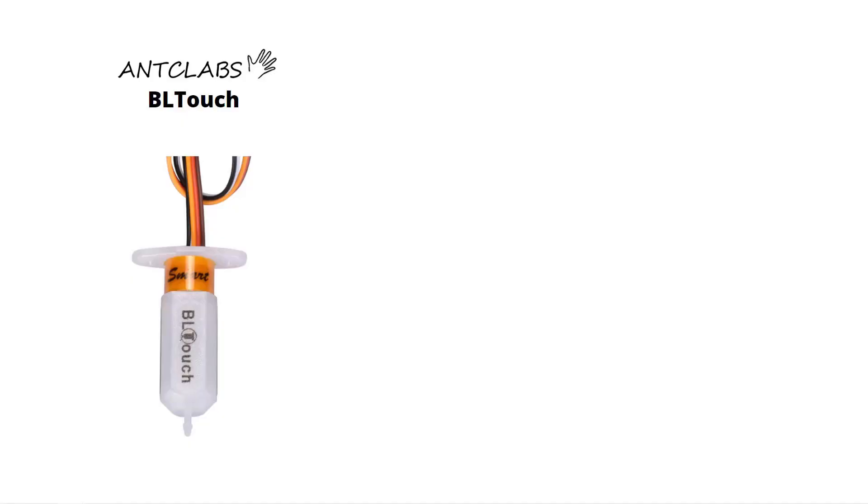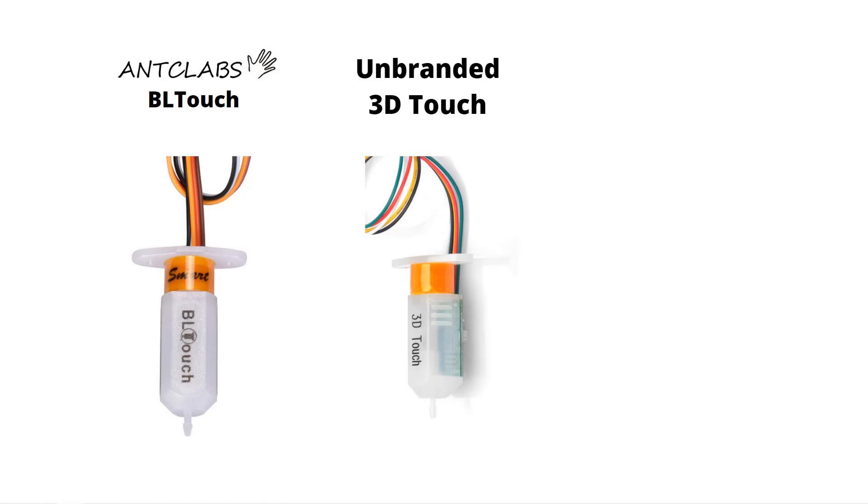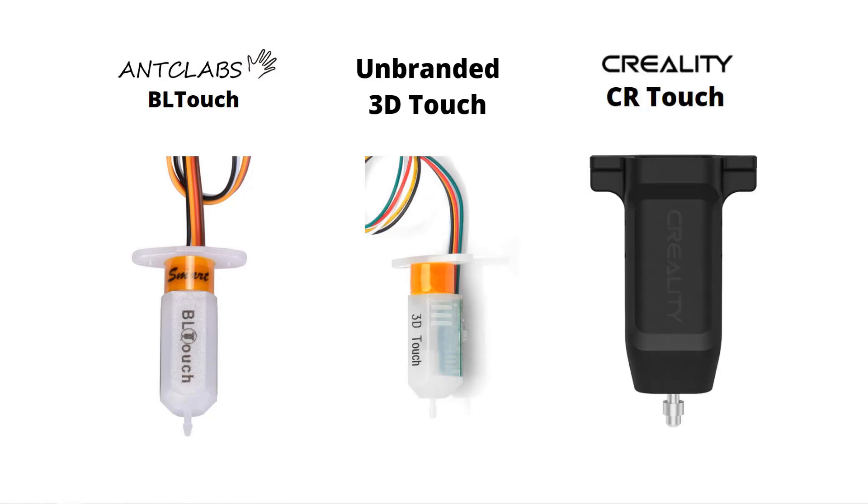Welcome back to Aurora Tech Channel. In this video I will test the five most common bed leveling sensors in the market for 3D printers. The first group will be the BL Touch and its variants, including the original BL Touch, a super cheap knockoff called the 3D Touch, and another BL Touch style design from Creality, the CR Touch.